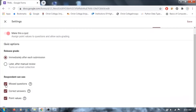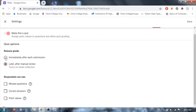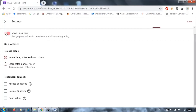In the Quiz settings, you have respond options where you can show users the questions they missed, the correct answers, and the point values. You can release grades immediately after submission, or later after manual review. I'm unchecking these options and not converting this form to a quiz — I'm keeping it as a standard form and saving.